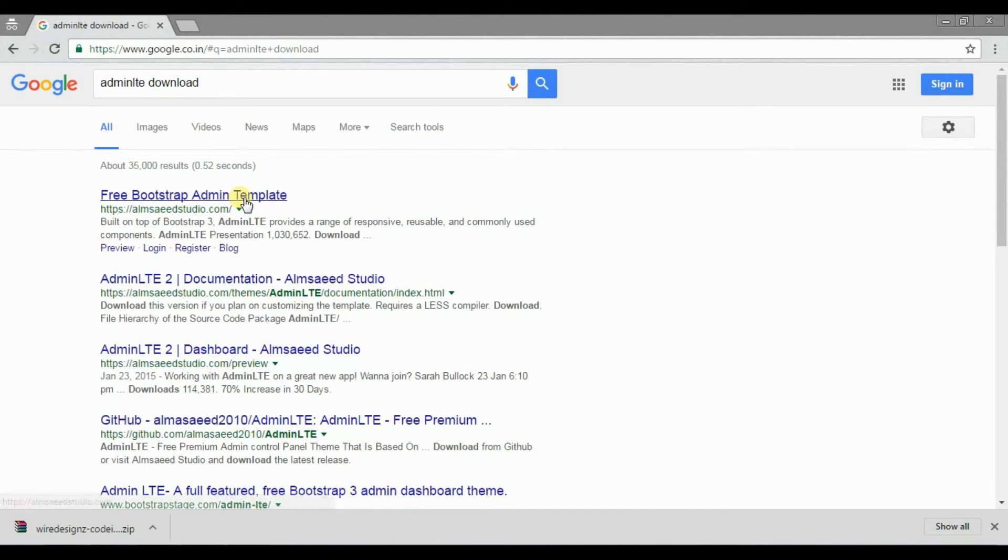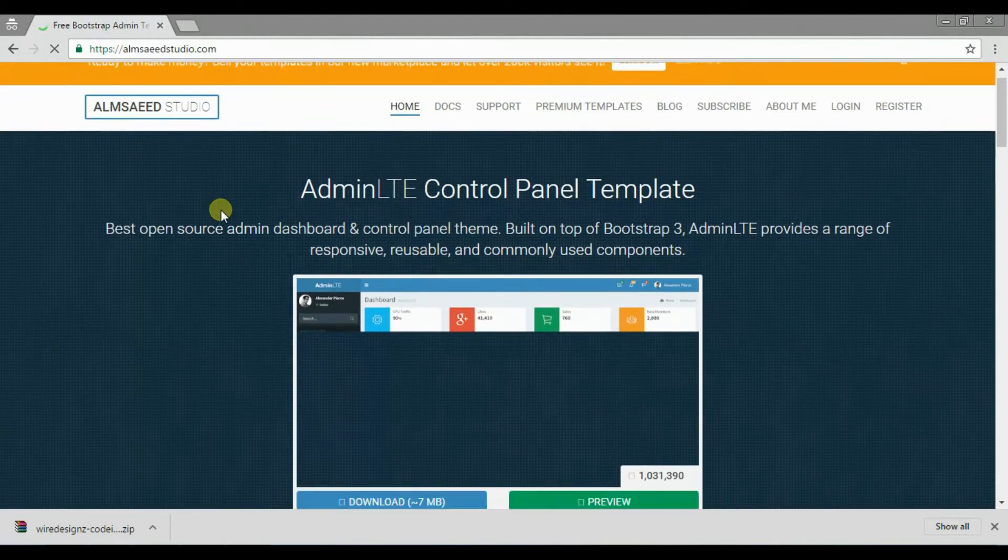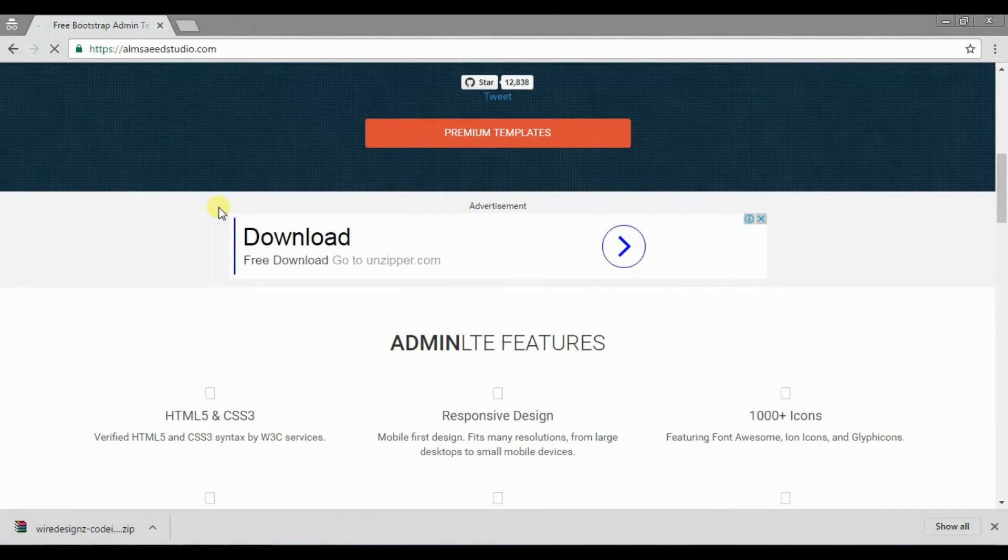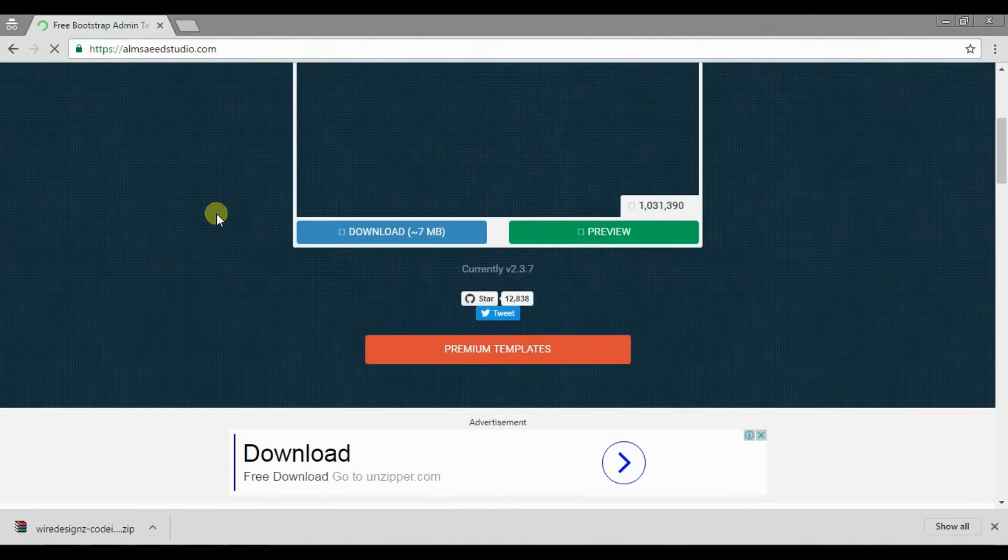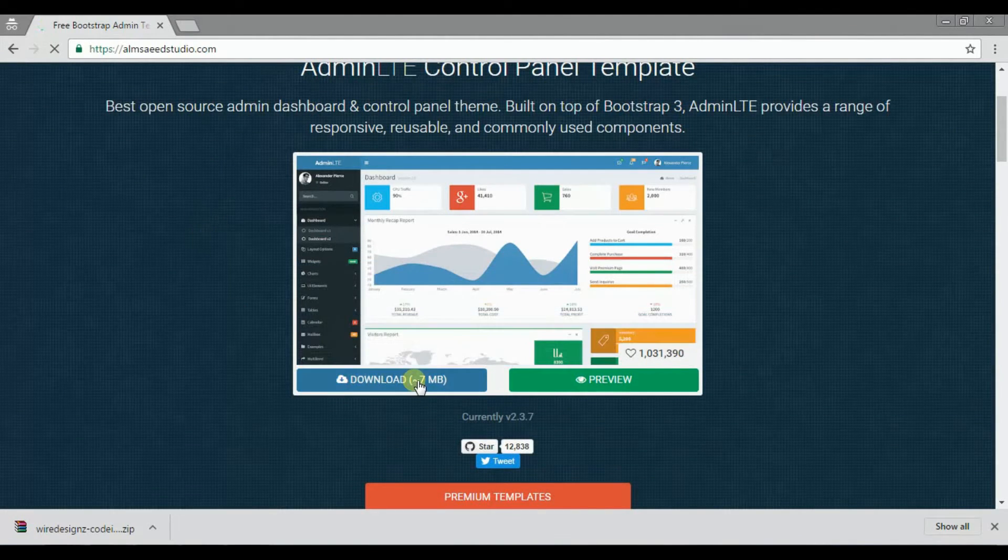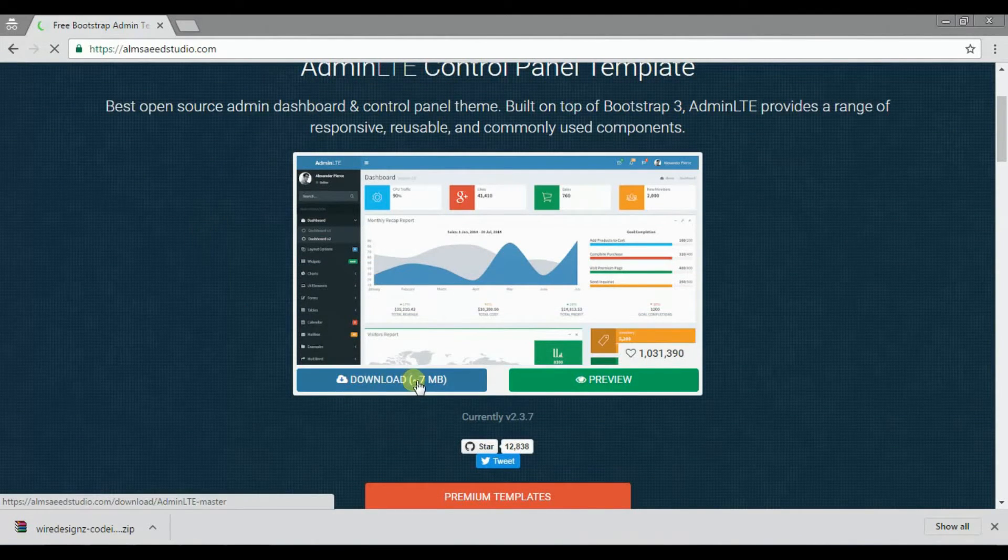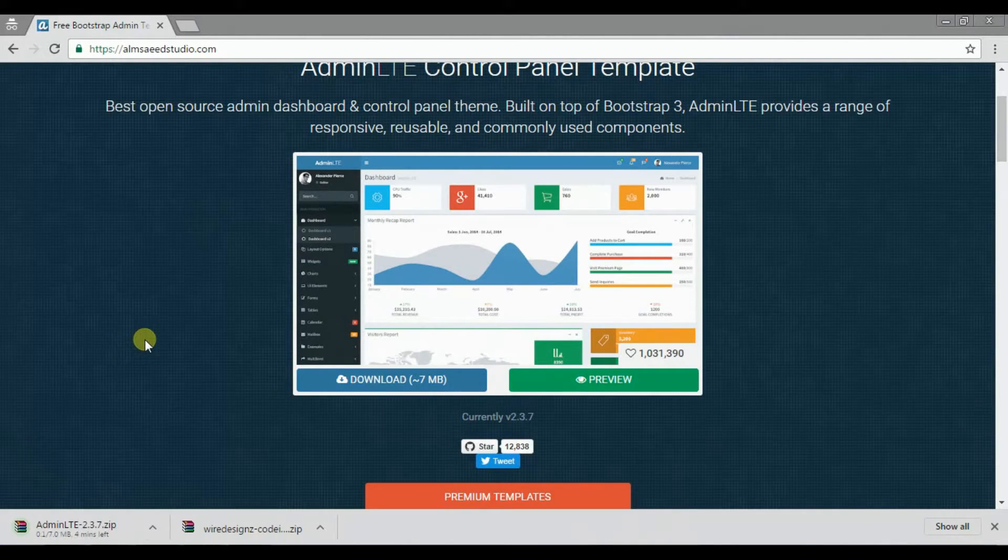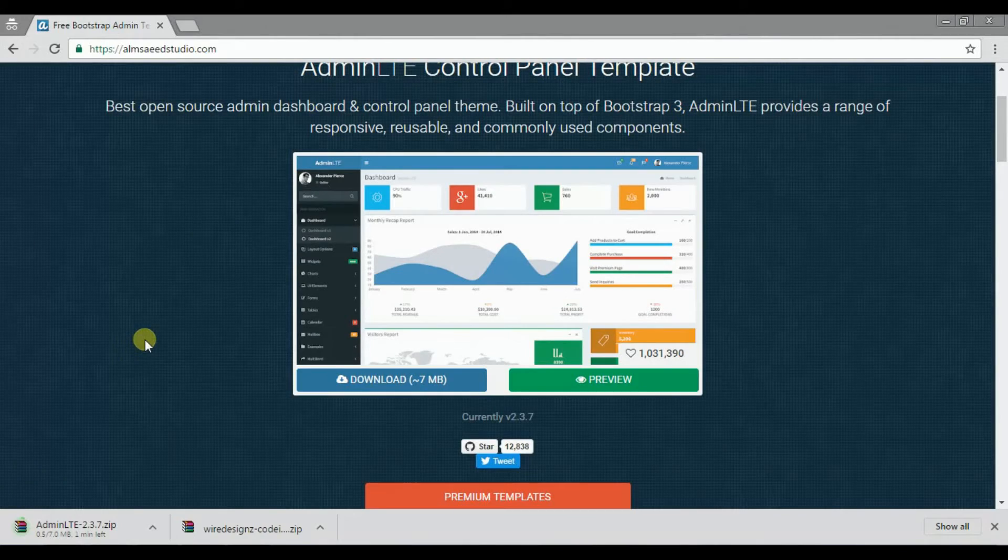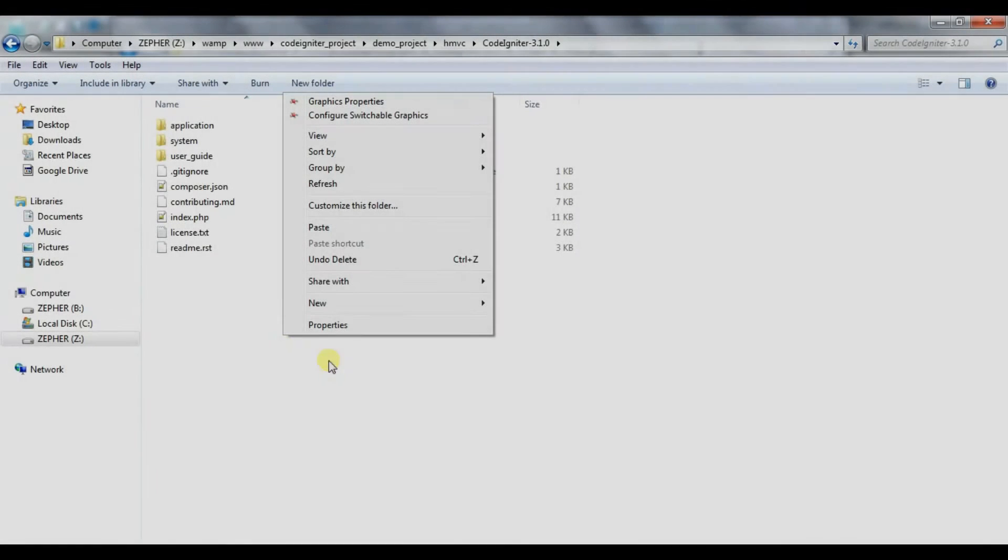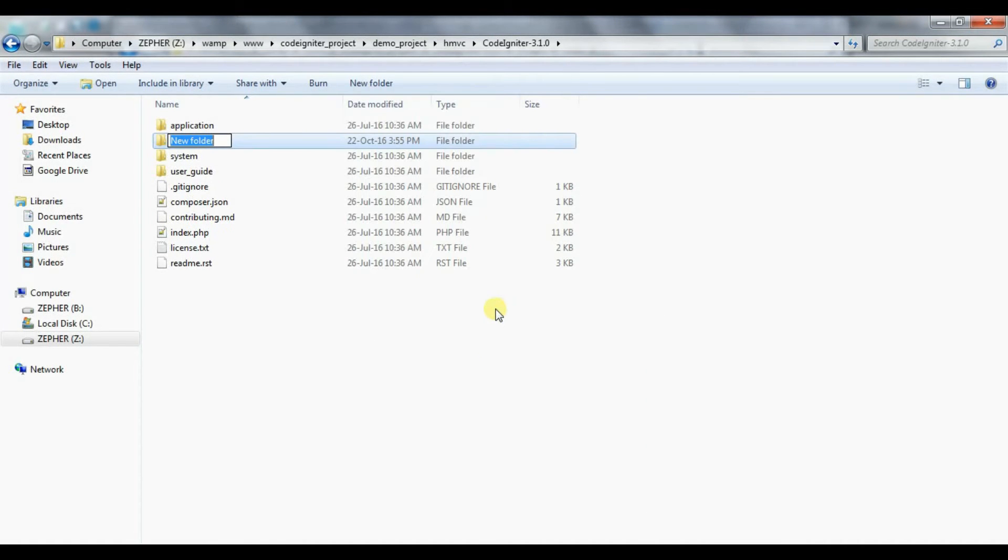Download Admin LTE Dashboard Template. Create assets folder and copy the files from Admin LTE.